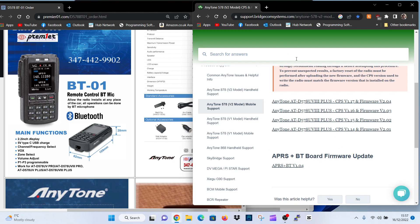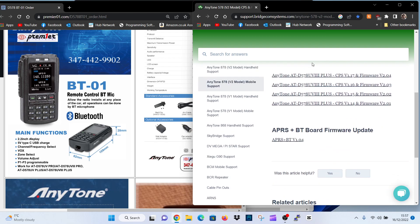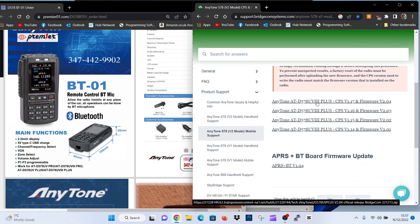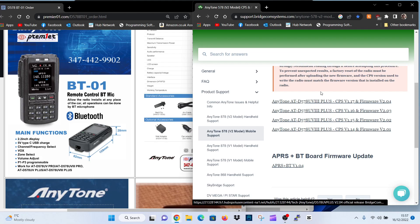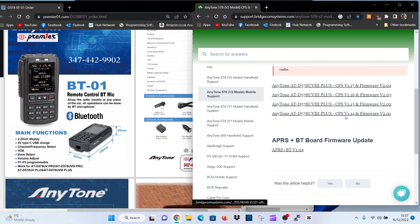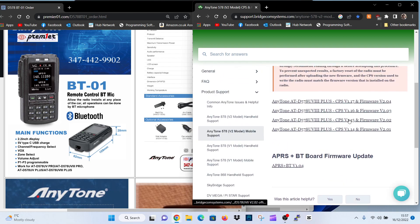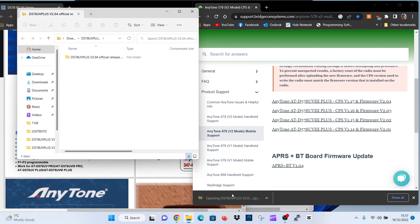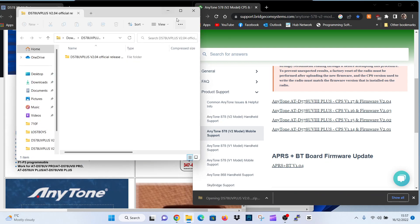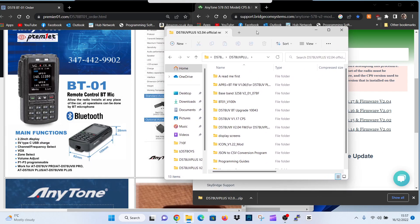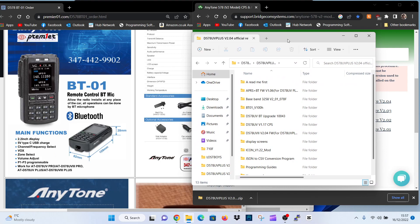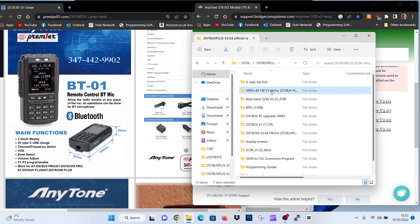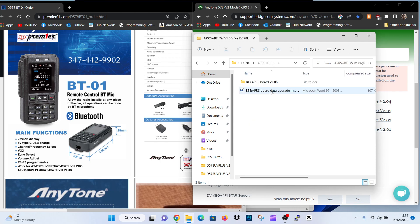As you can see I've got it on the Bridgecom website. So if we just click the 578 one first, UV2 Plus. Obviously if you've got the older model then just go down and have a look at the other ones. UV3 Plus and you might have the UV2. So we'll click it. You get this folder here, double click and there's quite a lot here to look at but the one that you're interested in is the APRS Bluetooth firmware one which is this one here.